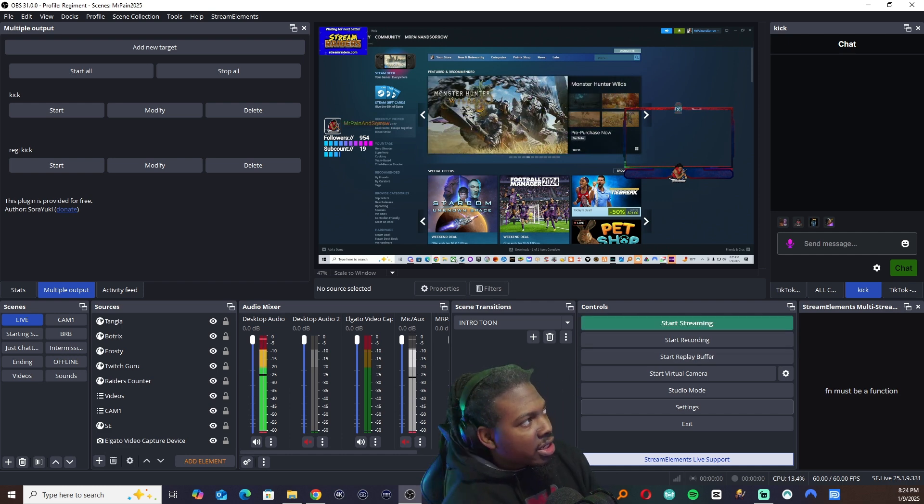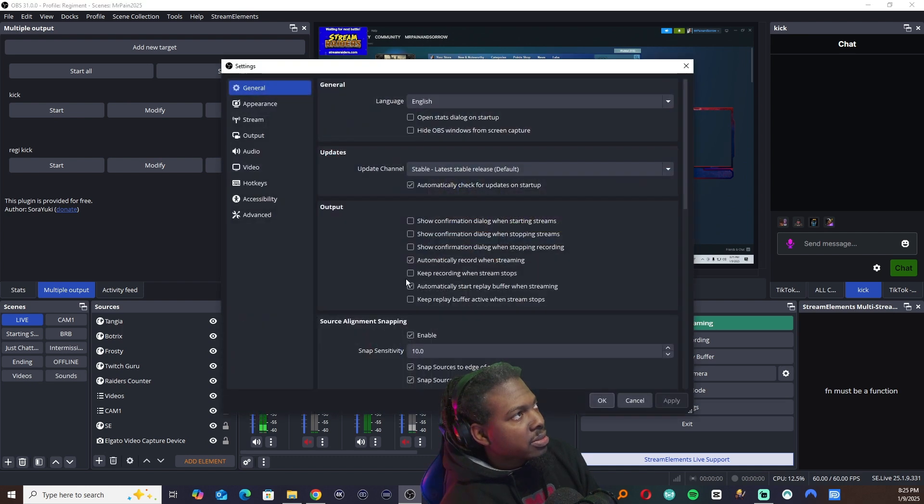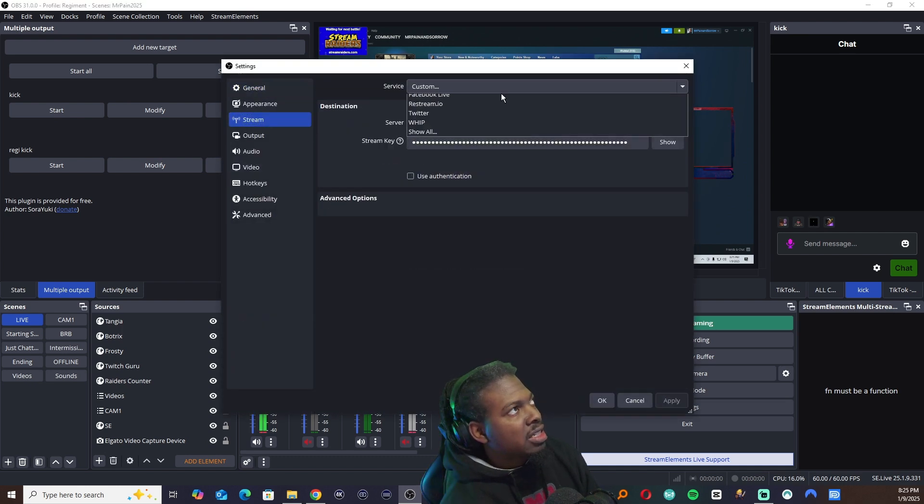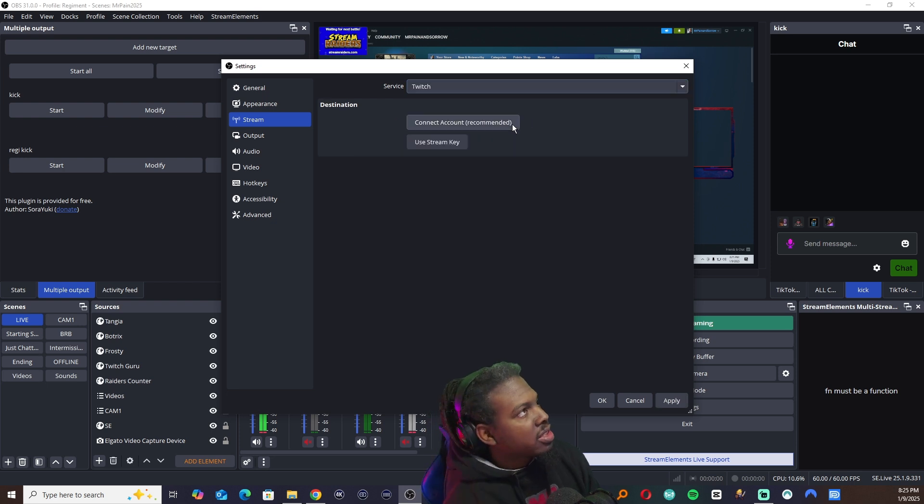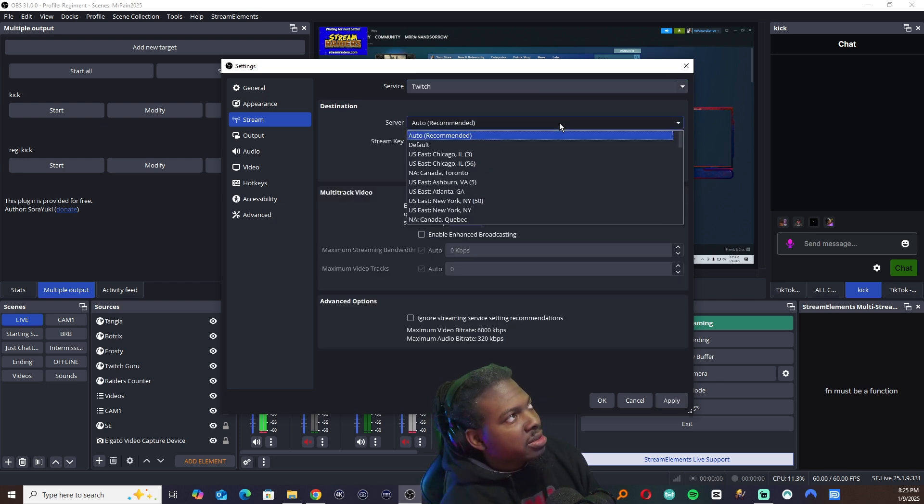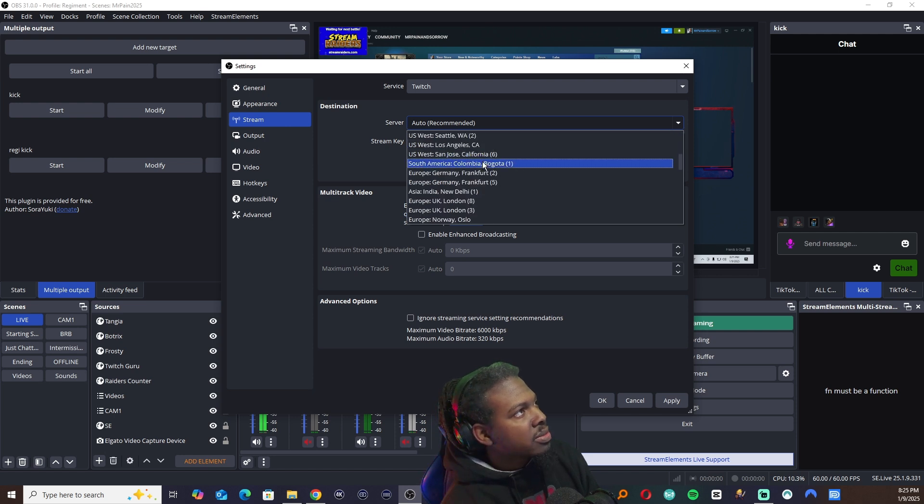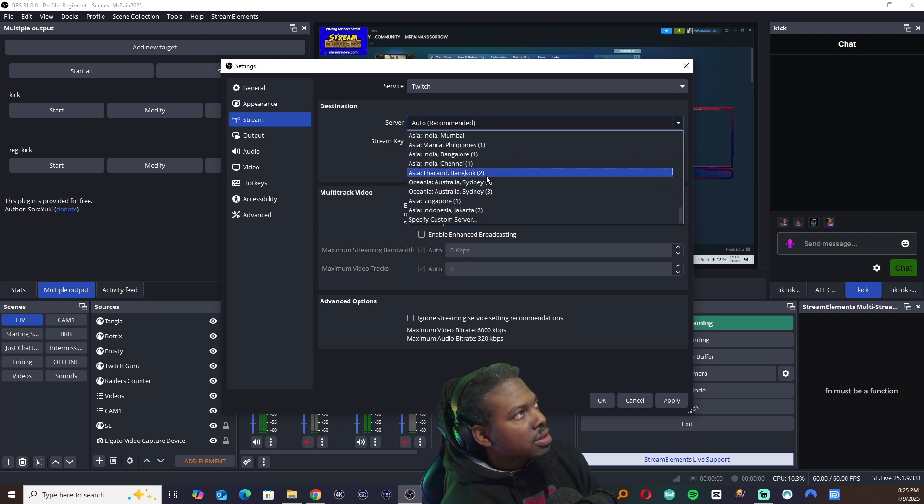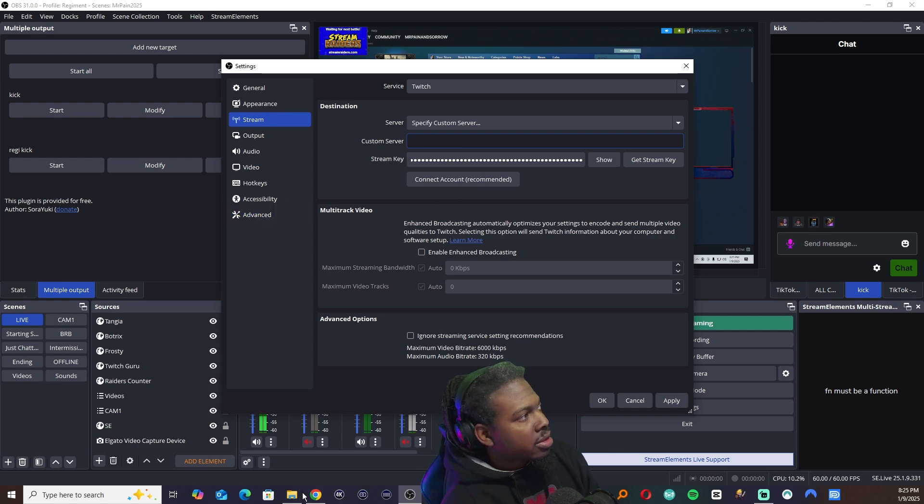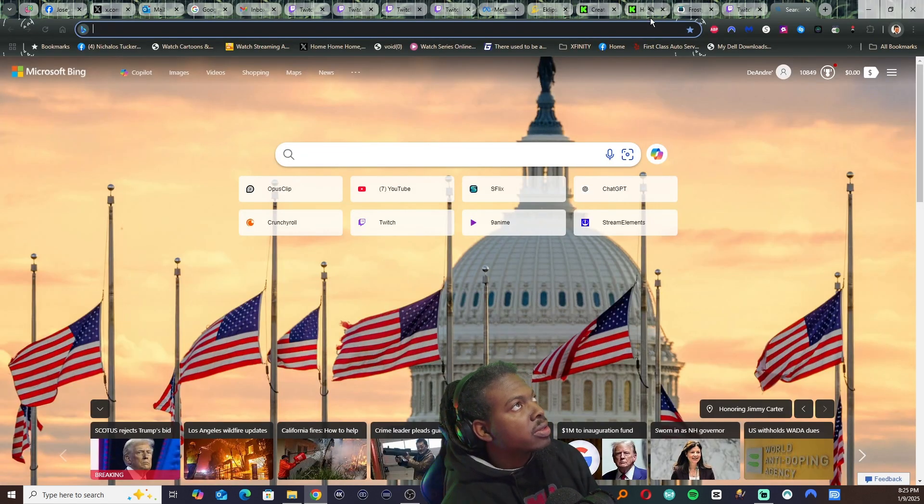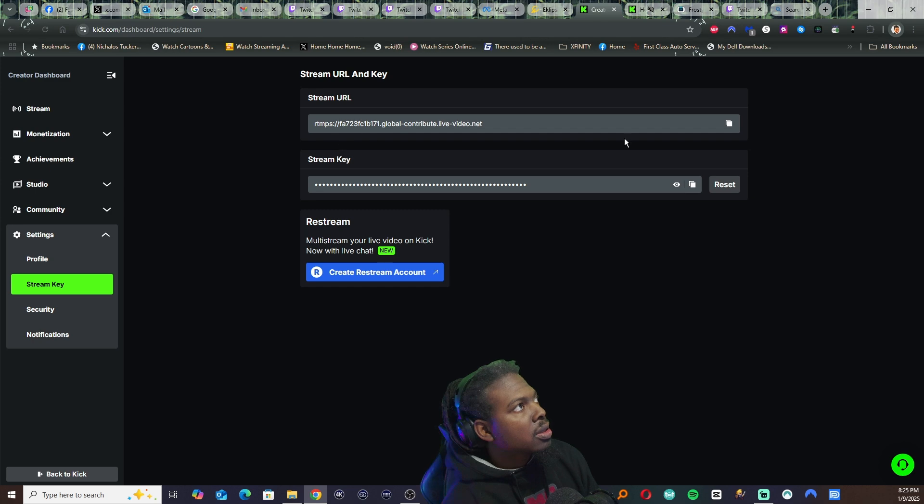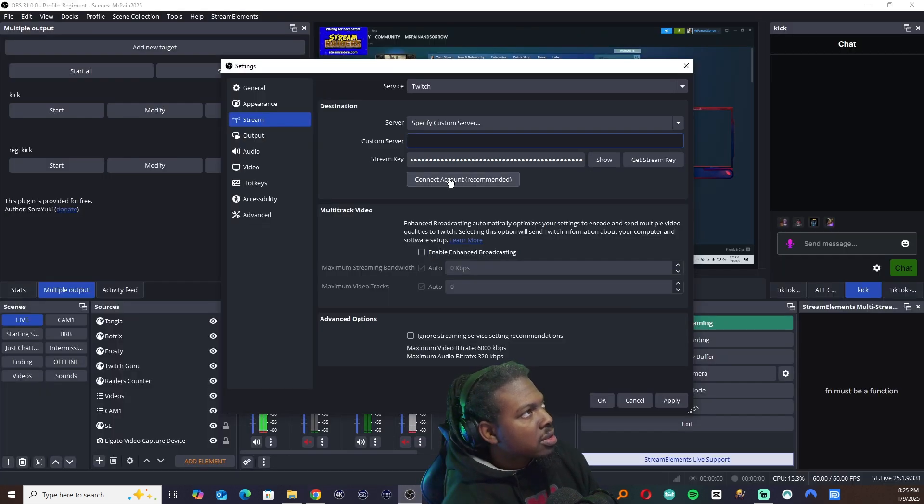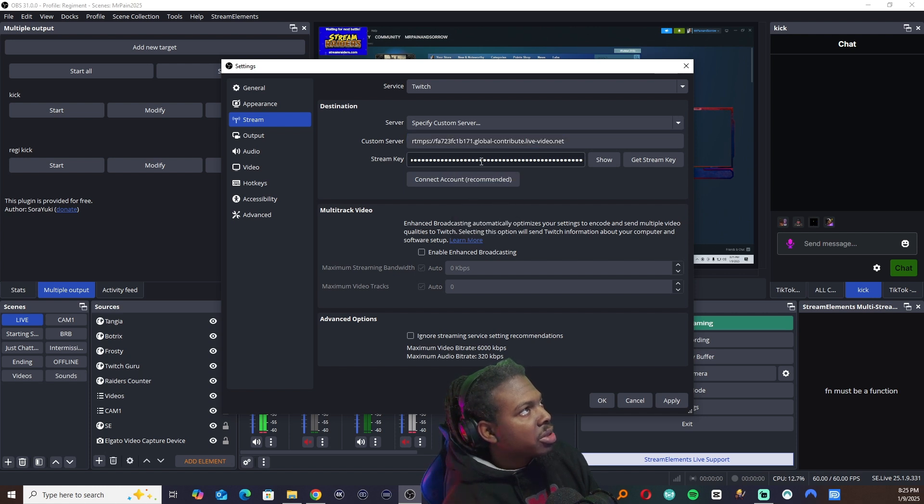So what I'm going to tell you is go to settings, stream. Let's say you were streaming on Twitch. Leave it on Twitch. You're going to use a custom stream key and a custom server. Specify. So let's go to here. Grab this. Go back in OBS. Paste that.